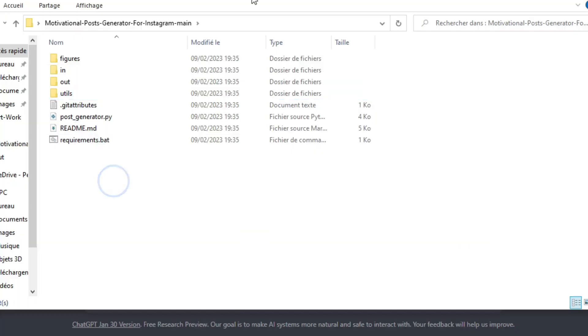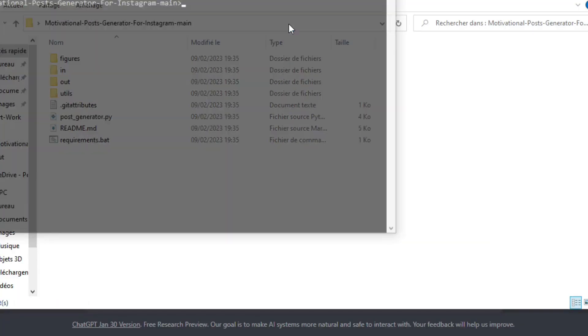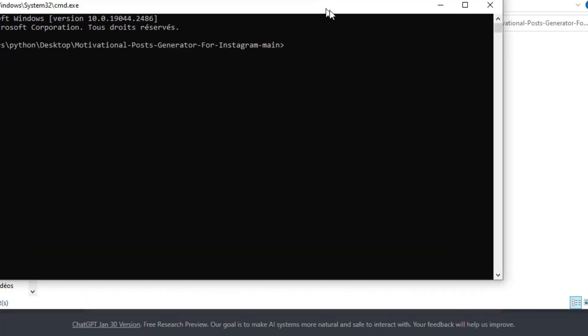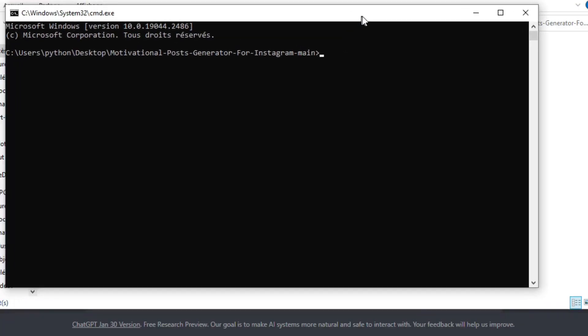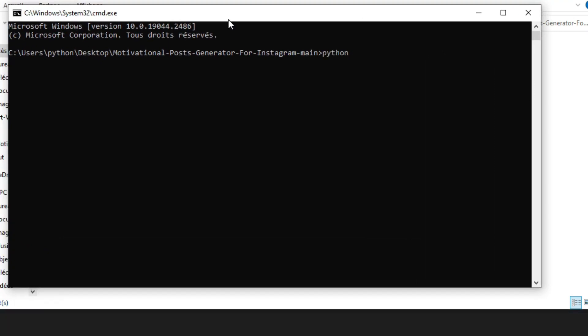So the easy way to run this script, just go to the path of our project folder and type cmd, which is going to open our command prompt. And then type this following command: python post underscore generator dot py.